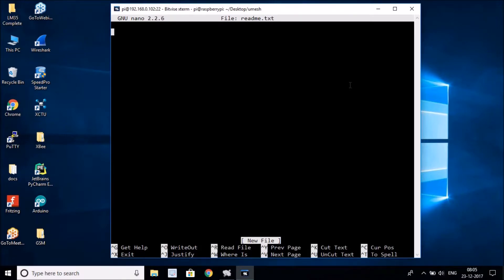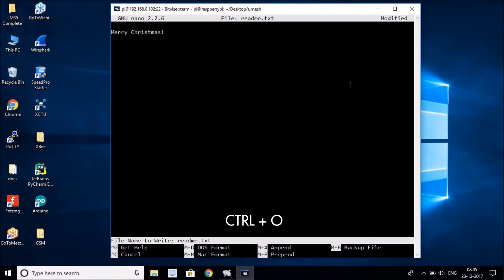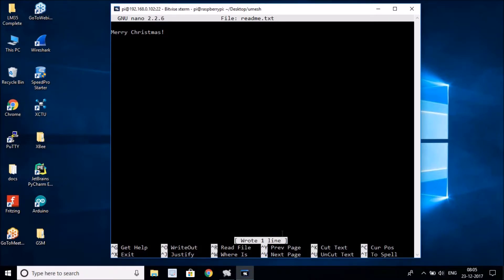Now you can see you're in the text editor. You can type your message — let's say 'Merry Christmas' since it's December and Christmas is tomorrow. Type whatever you want into the file. To save the changes, hold Control and hit O. At the bottom you'll see 'File Name to Write: readme.txt' — hit Enter to confirm. It will say 'Wrote 1 line', meaning one line has been saved.